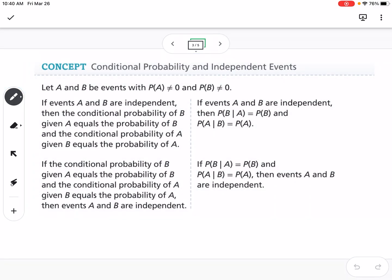This brings us to conditional probability and independent events. We can use conditional probability to determine whether two events are independent or dependent. If events A and B are independent, then the conditional probability of B given A equals the probability of B, and the conditional probability of A given B equals the probability of A. Conversely, if those equalities hold, then the events are independent.